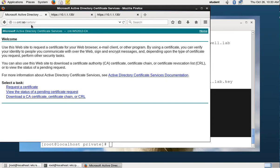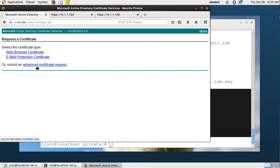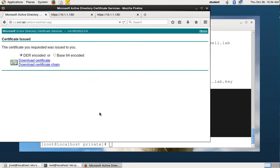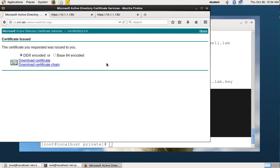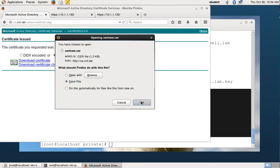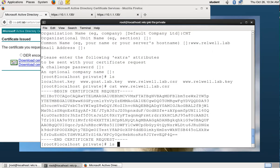We get the certificate text. We'll copy that and go to the certificate authority in the browser at ca.cnt.lab/certserv. We'll request a certificate using the advanced certificate request option, paste the CSR text, and hit submit. The certificate authority is set to automatically sign your certificate, so we'll download the Base64 encoded version by clicking download certificate. That downloads it somewhere — we'll save it.